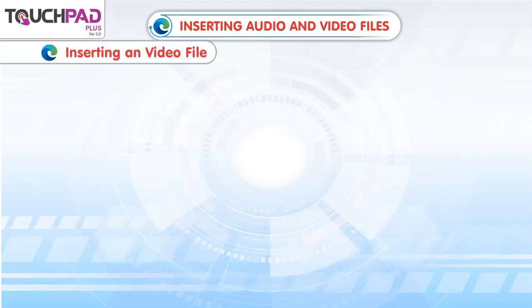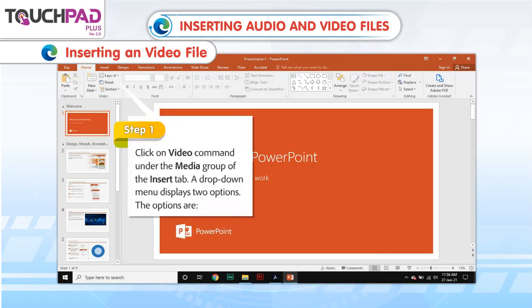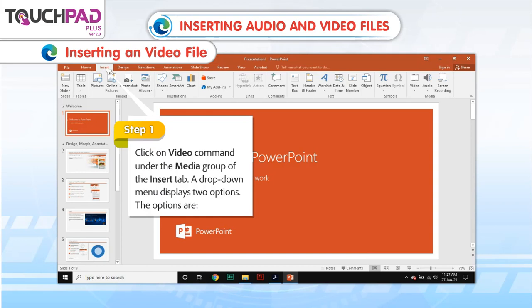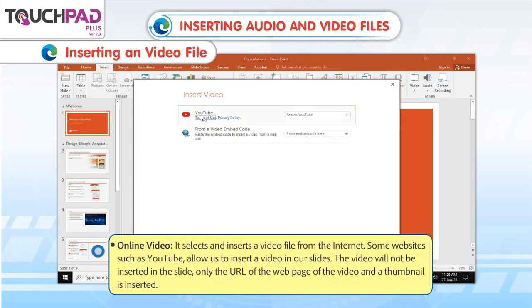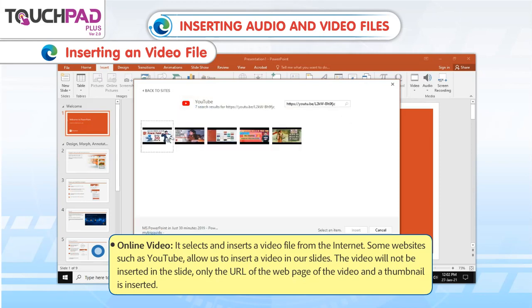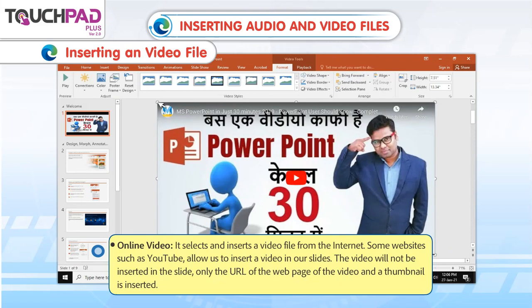Inserting a Video File. To insert a video file, follow the steps given below. Step 1: Click on the Video command under the Media group of the Insert tab. A drop-down menu displays two options. The first option is Online Video, which selects and inserts a video file from the Internet. Some websites, such as YouTube, allow us to insert a video in our slides. The video will not be inserted in the slide directly; only the URL of the web page of the video and a thumbnail is inserted.